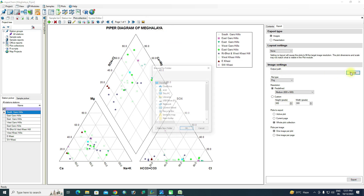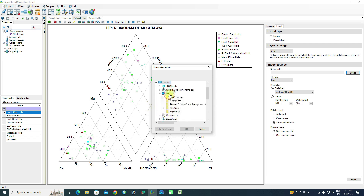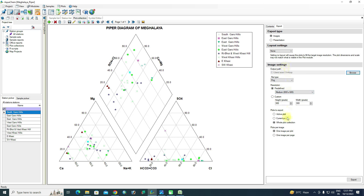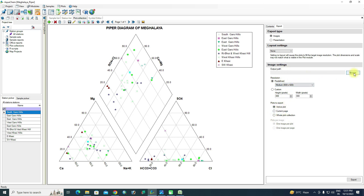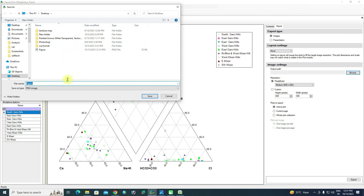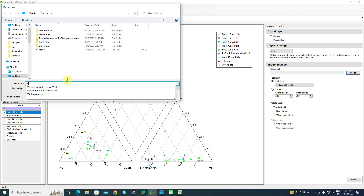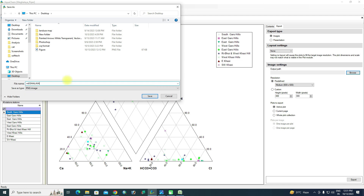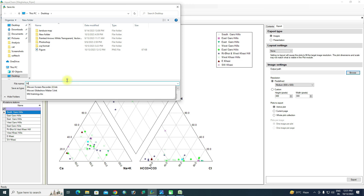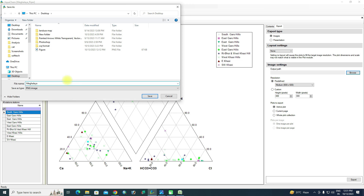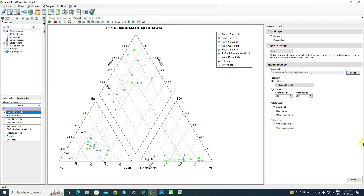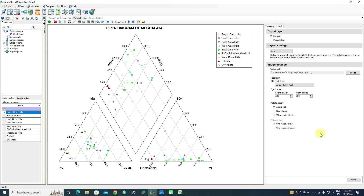To export the image, click the export button. Browse to choose the destination folder — I am saving to the desktop. Make sure to select 'Active Plot'. Browse again to the desktop and set the file name — I am naming it 'Meghalaya Piper'. You can select different formats; I am saving as PNG.